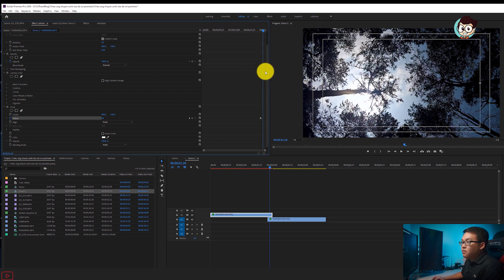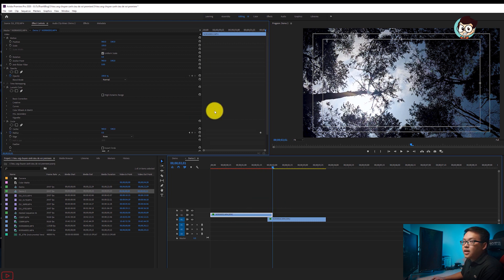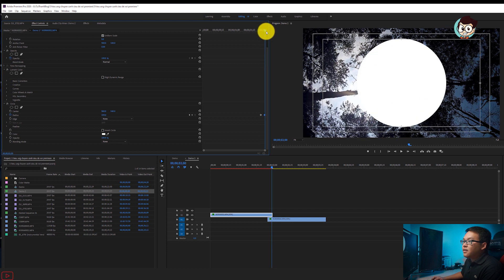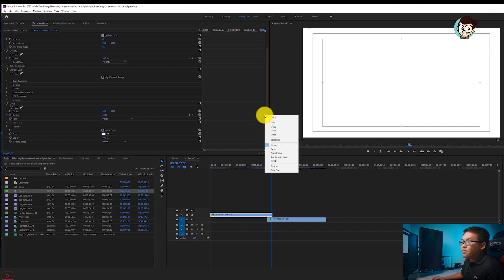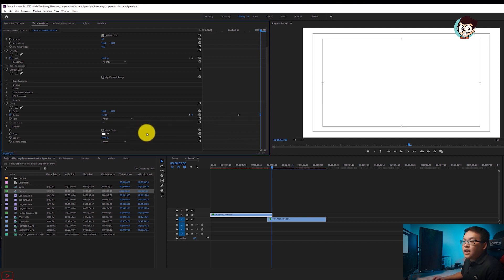Anh em chỉnh cái Cycle này ở đoạn đầu, để cho mình cái đồng hồ (keyframe) thành 0. Rồi anh em kéo đến cái đoạn giao giữa cả hai video, chỉnh cái radius này lên to. Nếu anh em để nhỏ quá không thấy, anh em có thể kéo dịch timeline vào trước. Kéo dịch vào để nhìn hết cái hình tròn, làm sao cho nó full hết cả màn hình. Anh em ấn vào keyframe này, chuột phải, chọn Easy In.